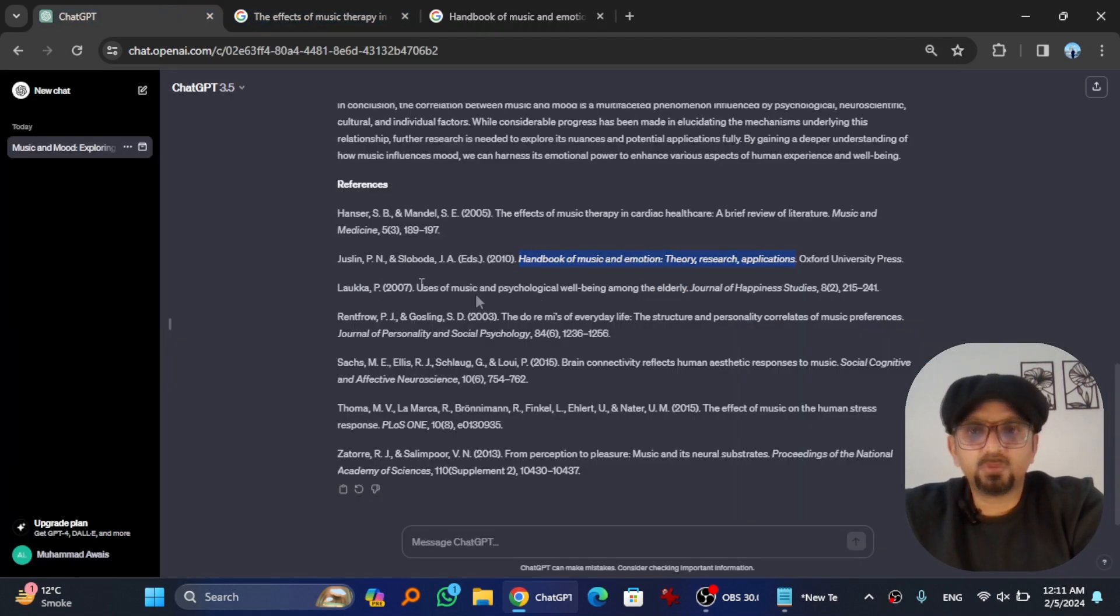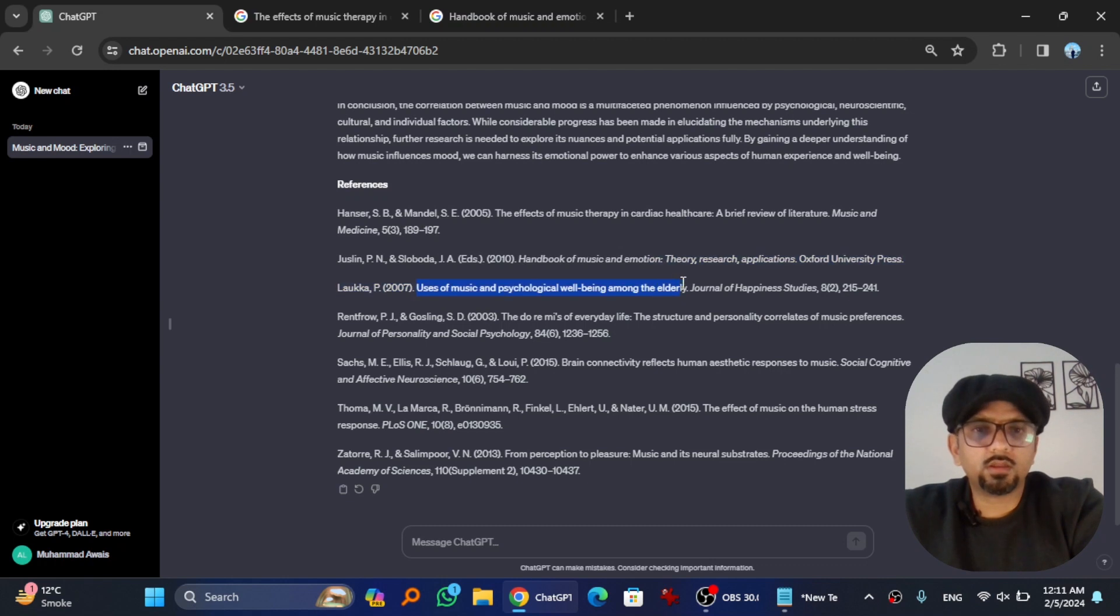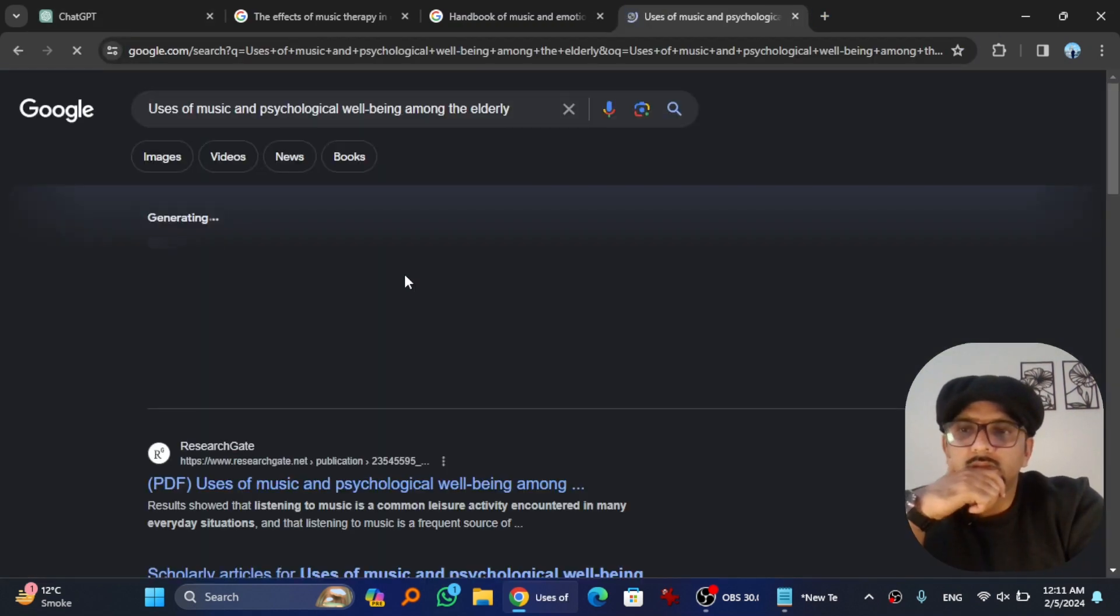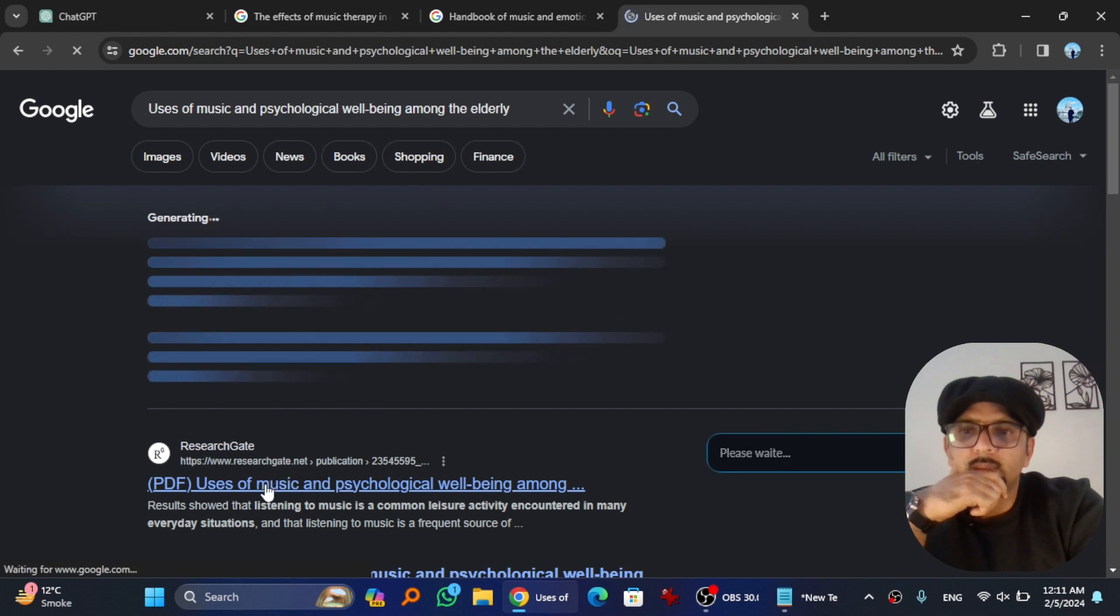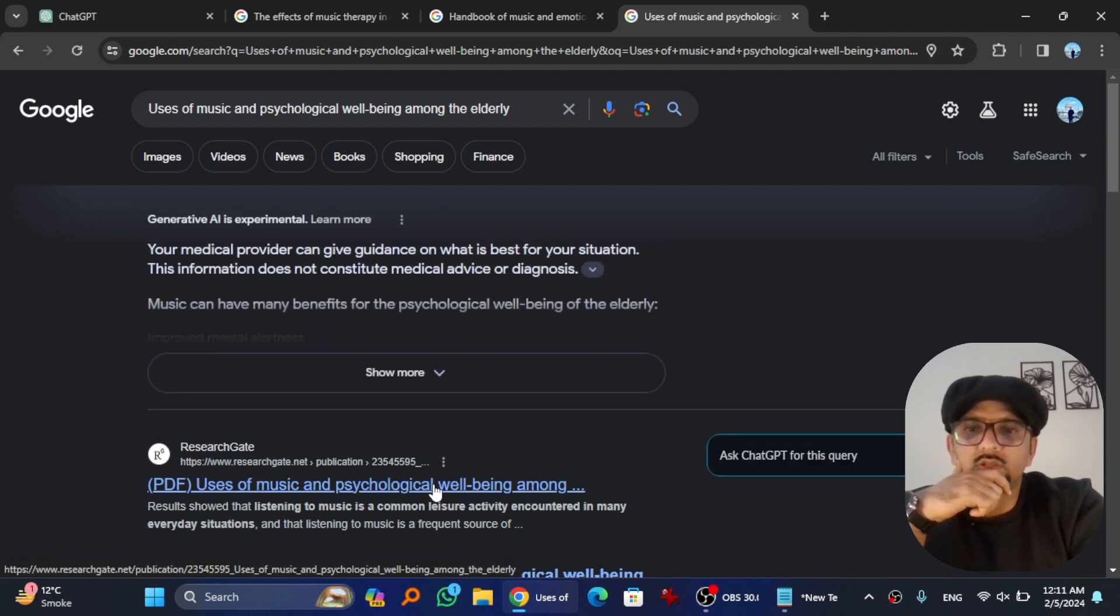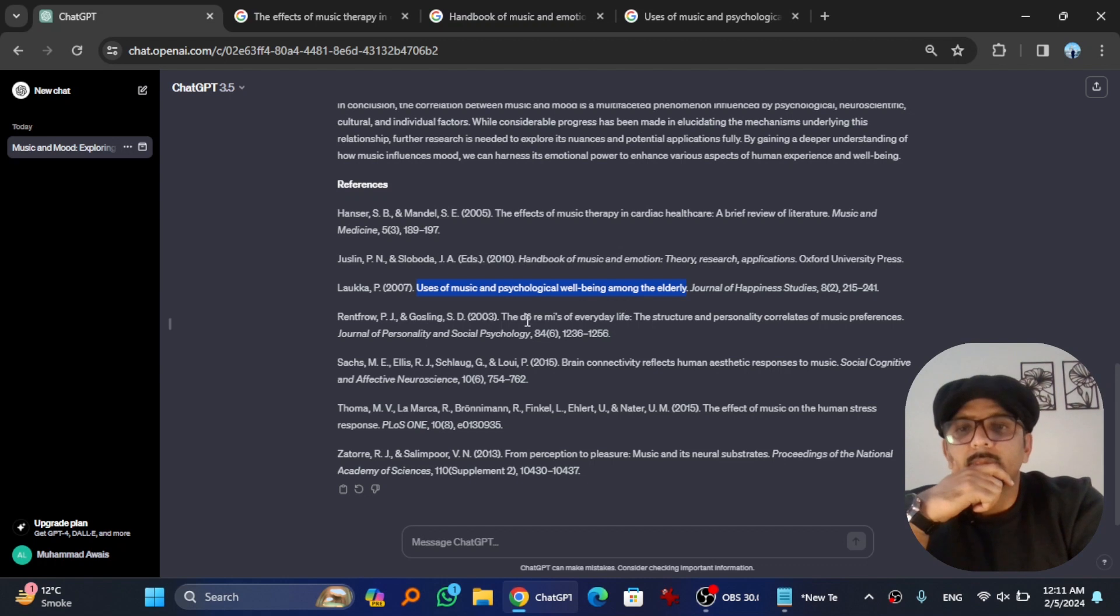Next, Uses of Music. Copy, paste. Uses of Music and Psychological Well-being. Yes. And then this one.